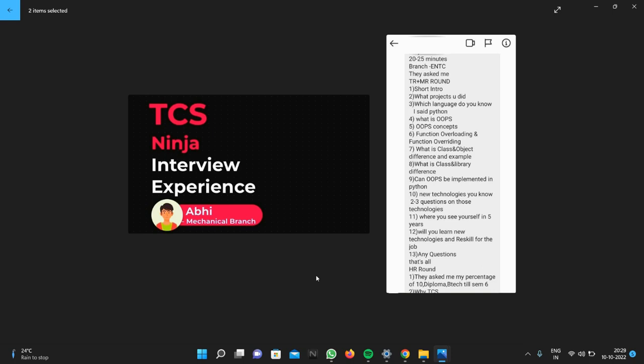These are the questions from MR round. Then any questions, that's all. In the HR round, they asked his percentage of 10th, diploma, B.Tech till 6th semester, then why TCS. These are the HR round questions. In his interview, all three rounds were conducted - technical, managerial, and HR round. Three panels were there and one by one they conducted the interview. His interview went up to 20 to 25 minutes.